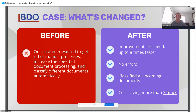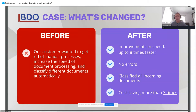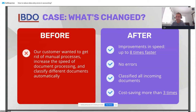BDO also wanted to classify their documents because they had many different formats. We connected them to Entera and as a result, we improved the speed of document processing by eight times, achieved no human error operation, classified all their documents, and provided cost savings of more than three times. This was a very successful project for both of us.